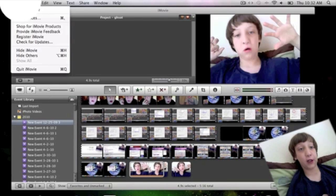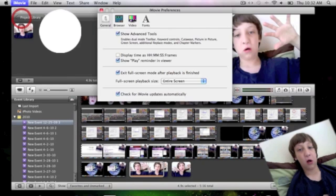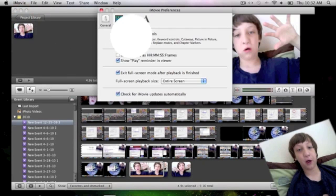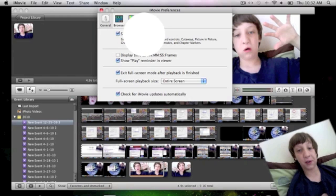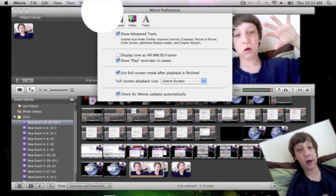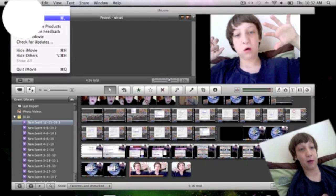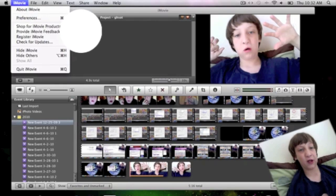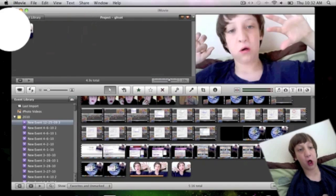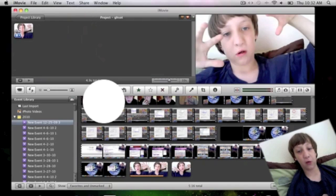But first you want to turn on Show Advanced Tools. You want to click on iMovie right there and click on Preferences and check off Show Advanced Tools.